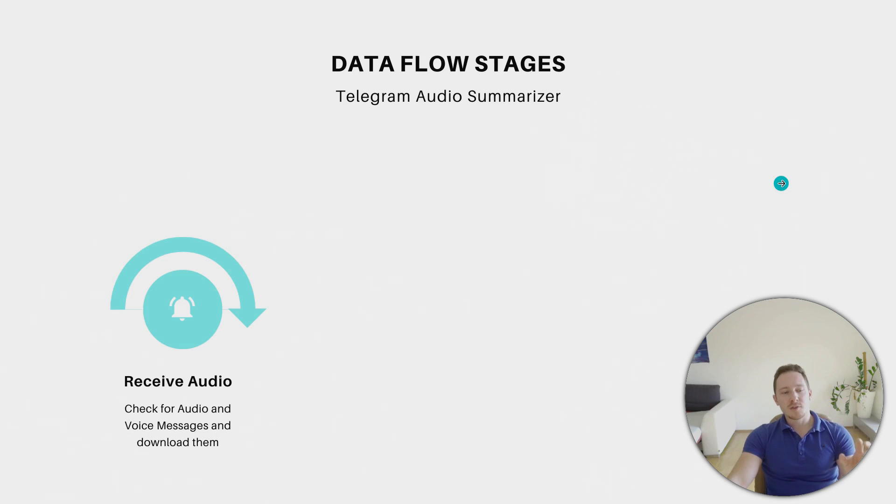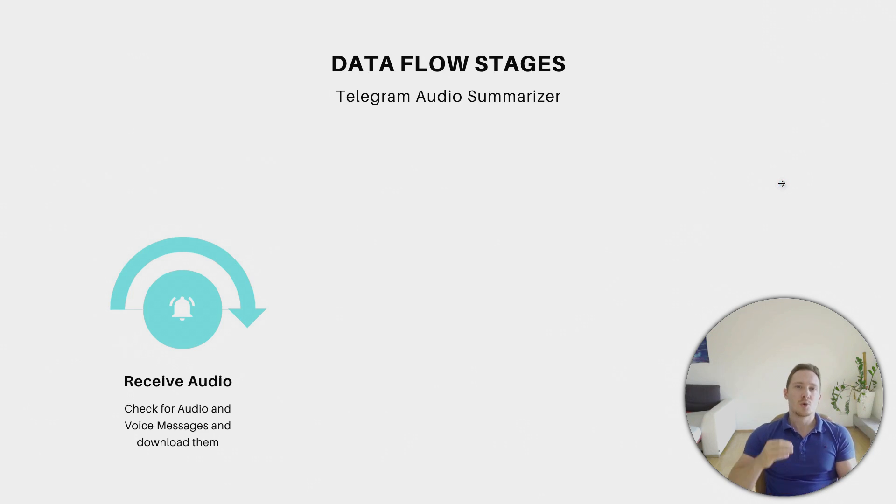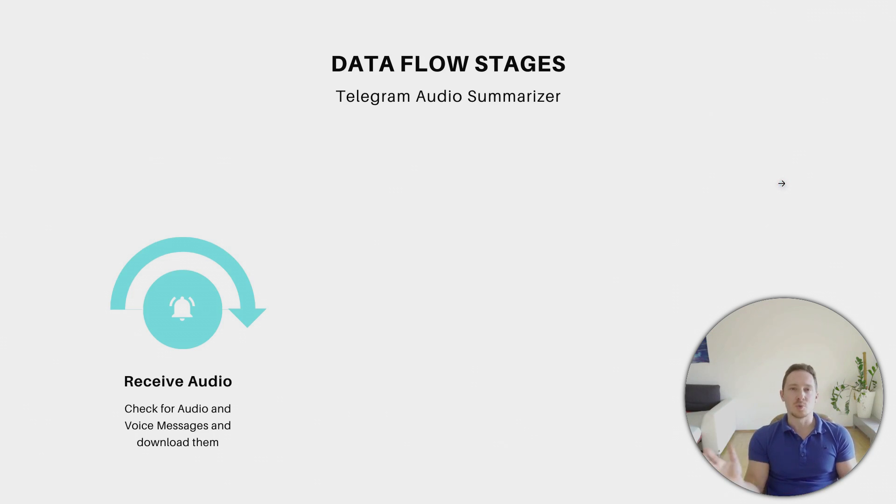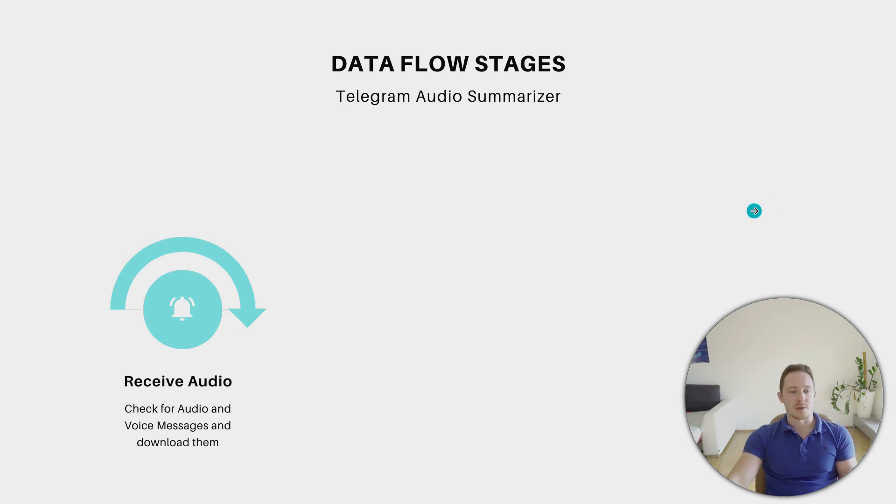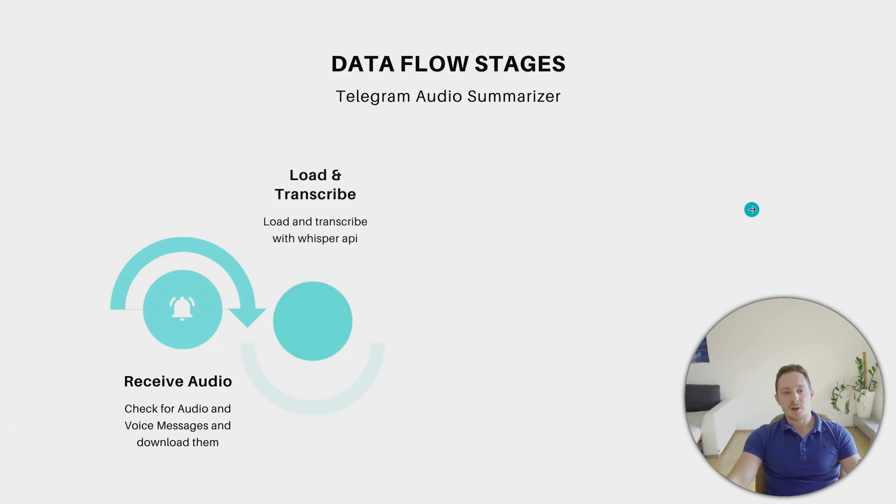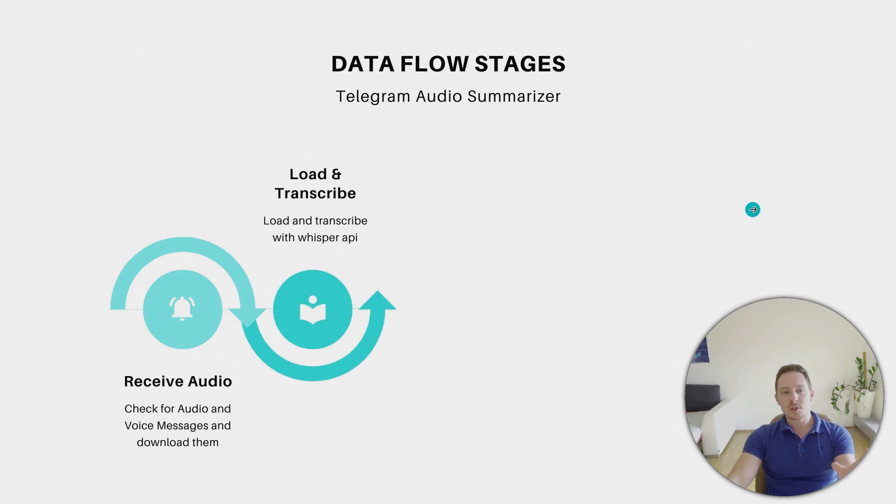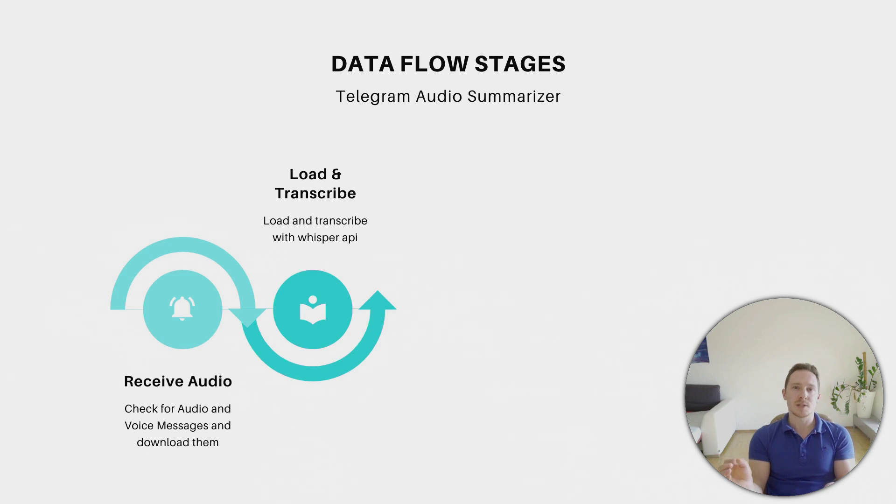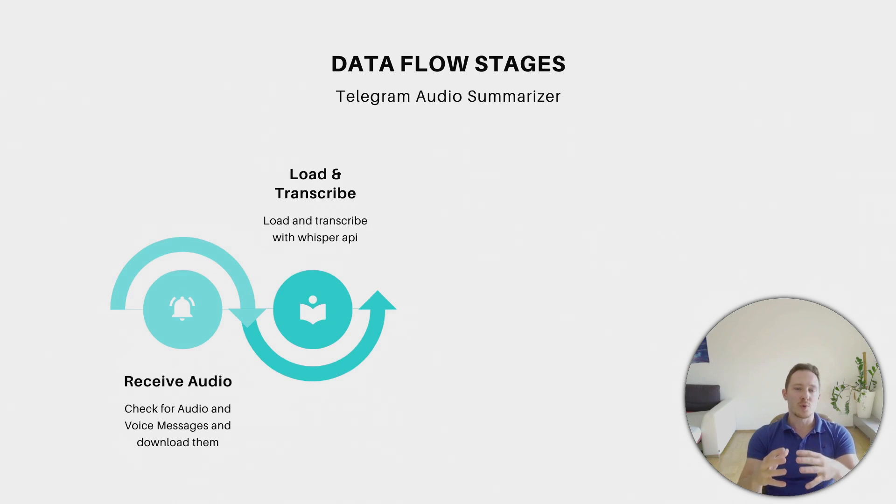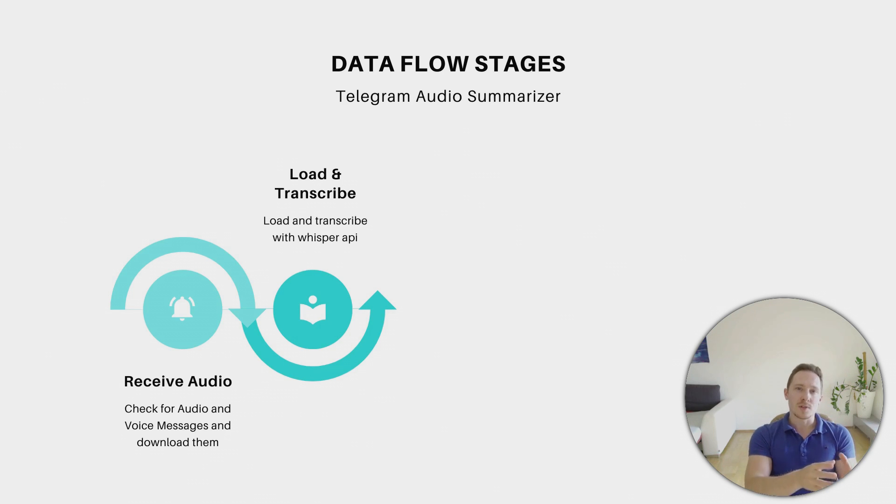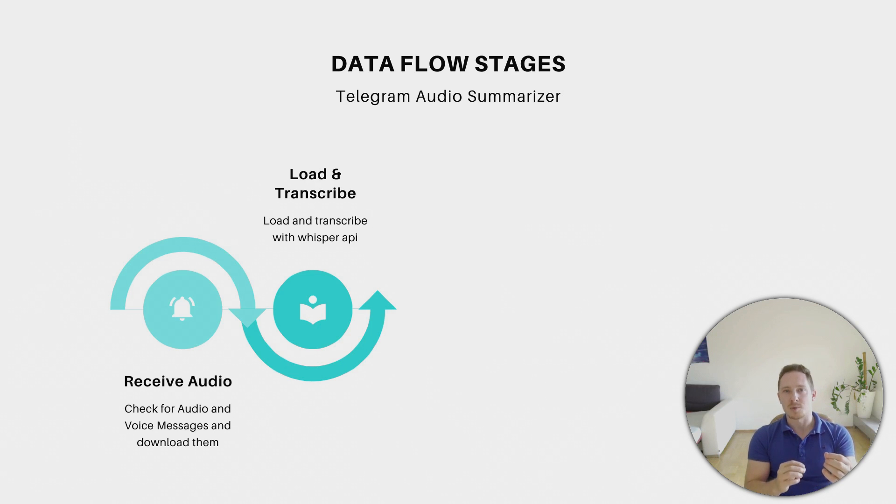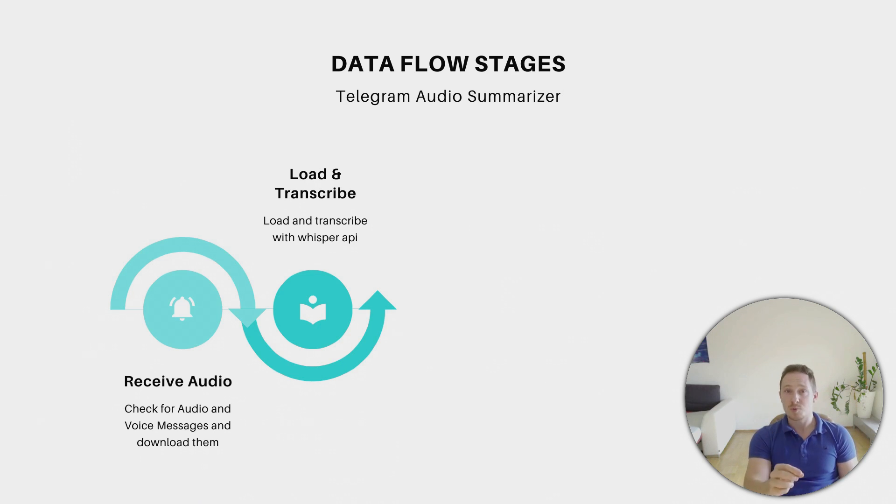So we want to receive the audio files. We have the Telegram bot, who's checking the whole time for updates, if you're sending a new message, in this case a voicemail or an audio file. And after that, we have to load it, because we can't stream the message, we have to store it as a file. And therefore, we need to build a loader, which loads the file and also transcribes it. Therefore, we are going to use the Whisper API from OpenAI.